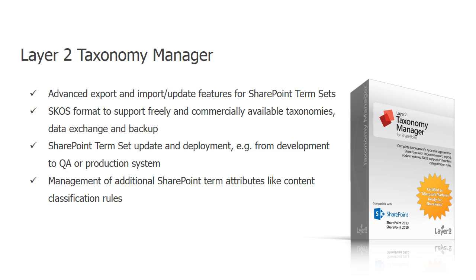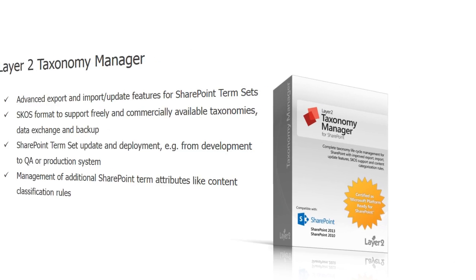Key features are export, import and update features for term sets, support for the use of SKOS format for free and commercially available taxonomies, the ability to make major upgrades of a present taxonomy without losing already classified content, taxonomy deployment for example for transmitting a taxonomy from the test system to the production system, and additional term management of attributes such as rules for content classification with Layer 2 tax adjuster and auto tagger.